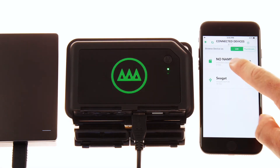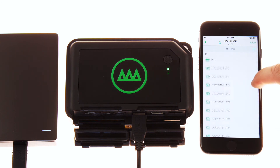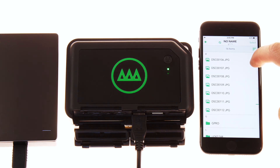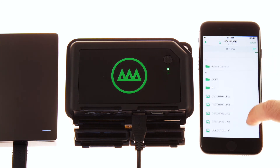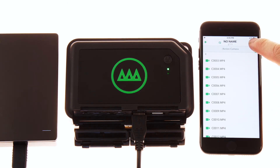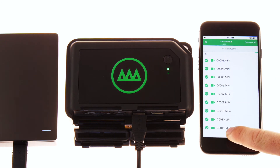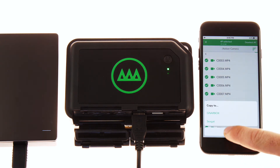Now select your high-capacity SD card. You will see that it has a traditional file folder structure. Navigate to your files, select all of the files in the folder, and copy to your external drive.